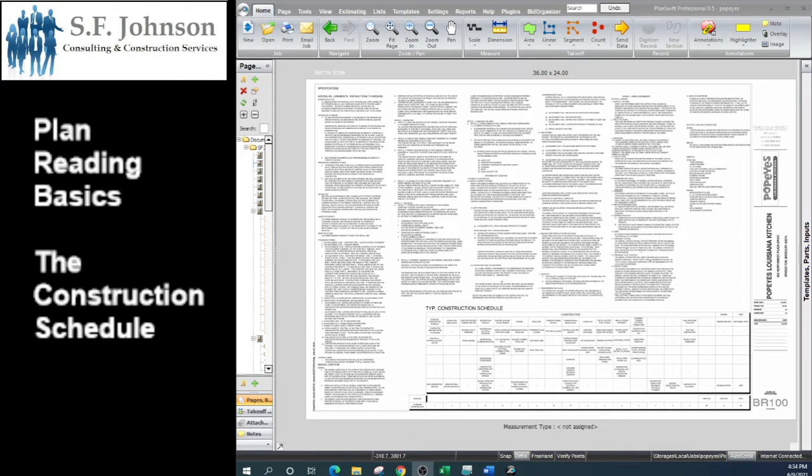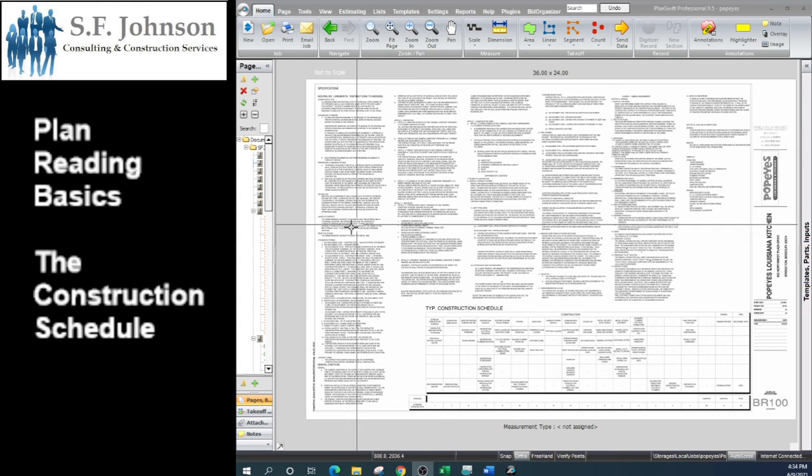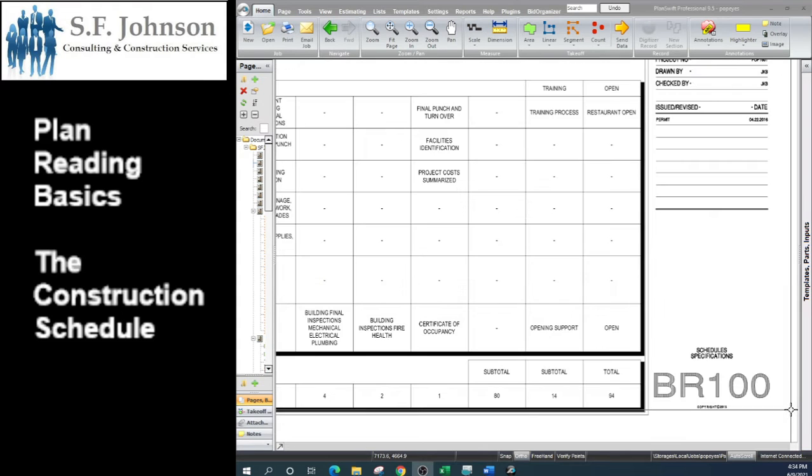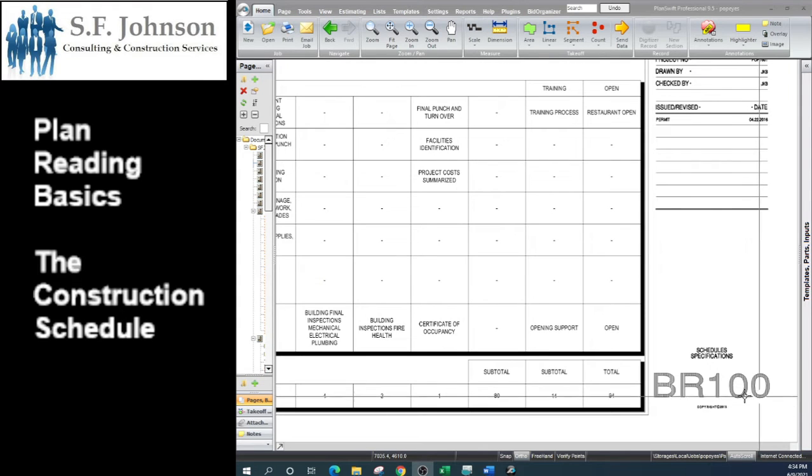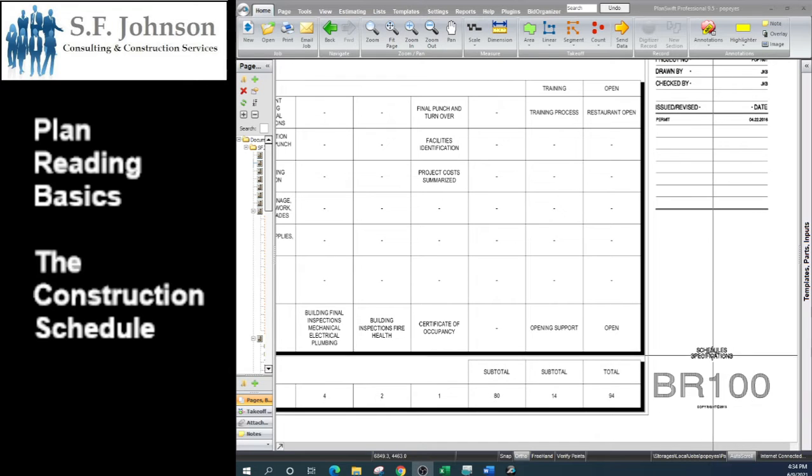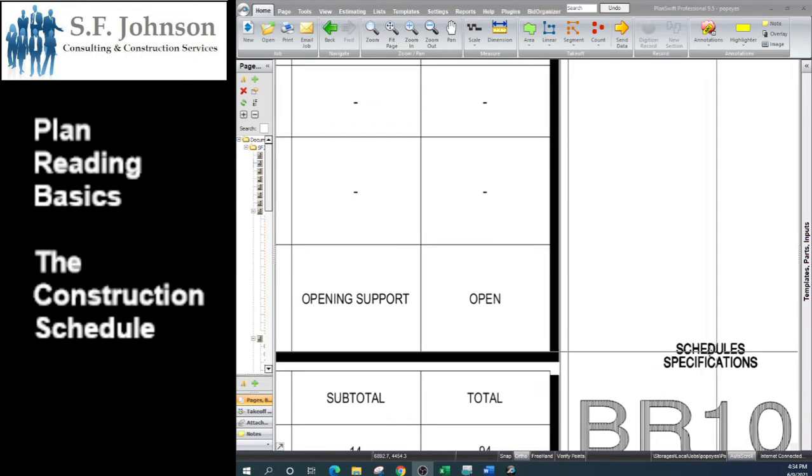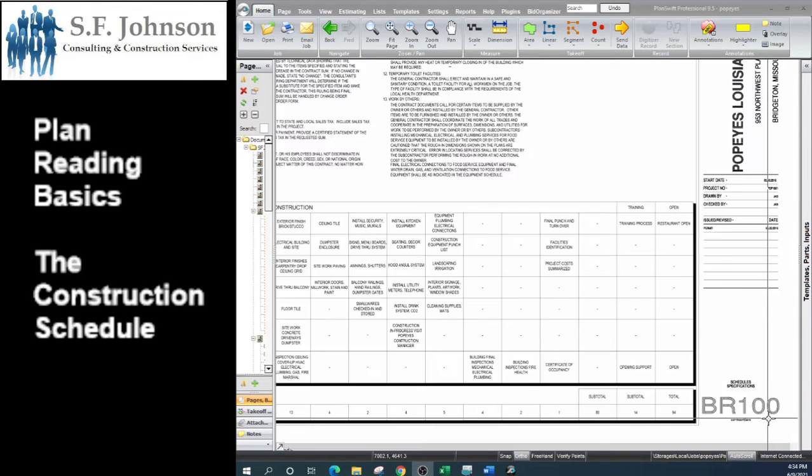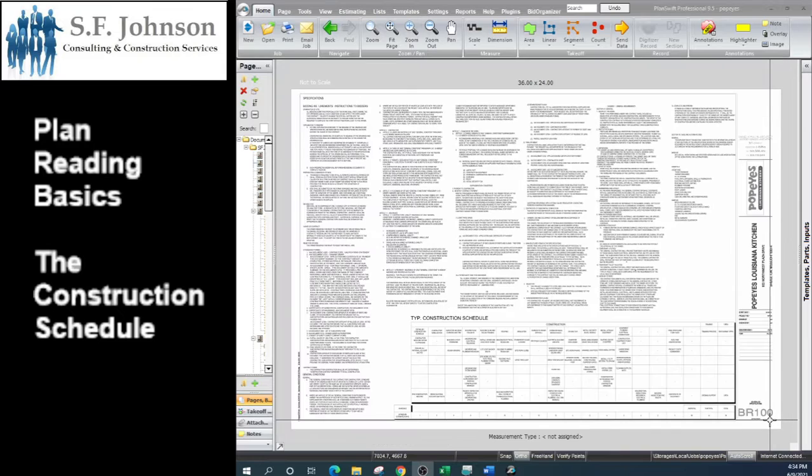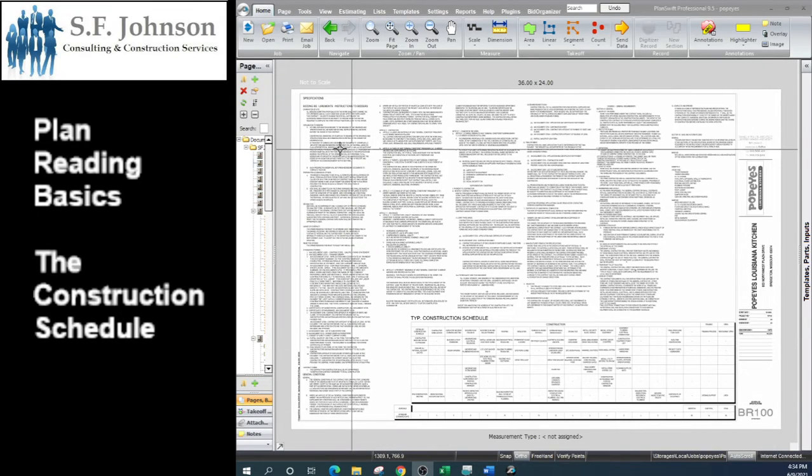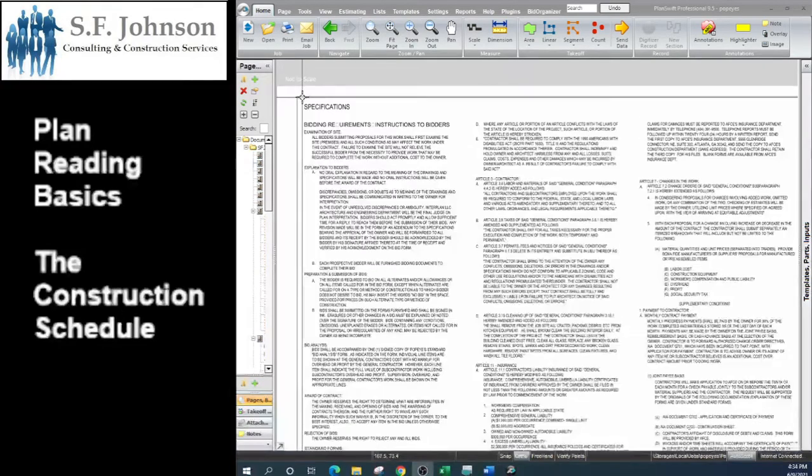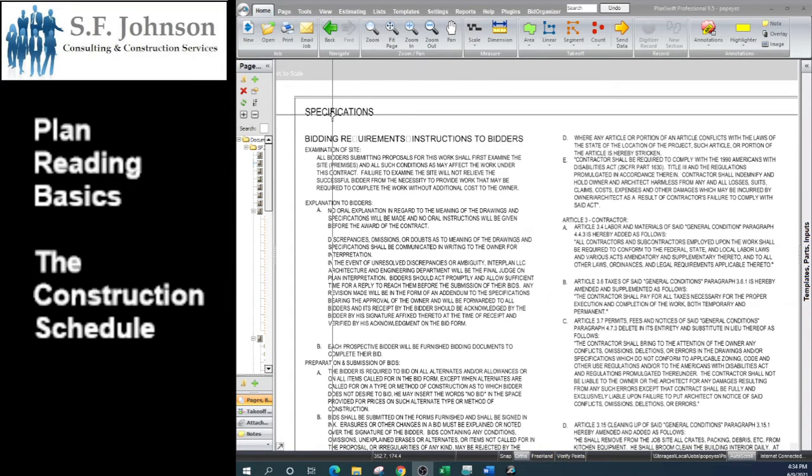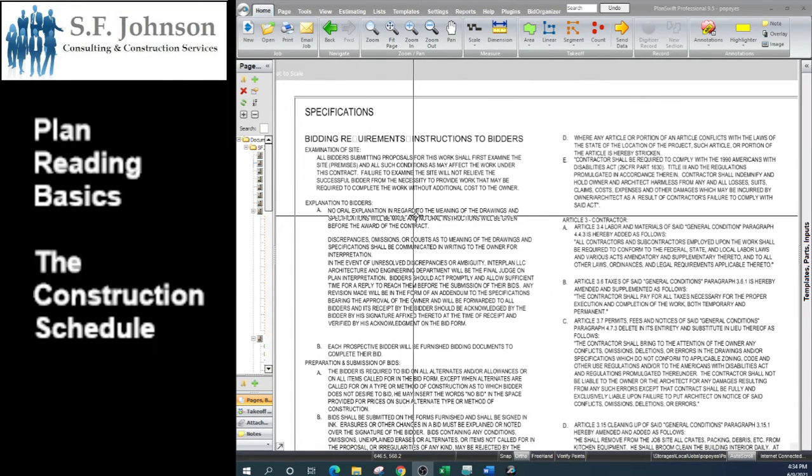This is the second sheet in our full Popeyes Construction Set, and this is the BR-100. So it contains schedules and specifications. The BR stands for bidding requirements.